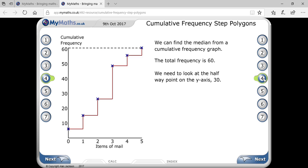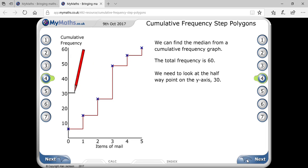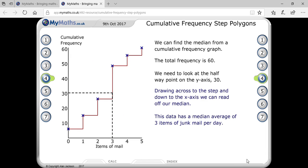Next is the more-than graph. From the more-than graph, we can also find the median. The total frequency is 60. Since 60 is even, divide by 2 to get 30. Mark 30 on the cumulative frequency axis, draw a dotted horizontal line, then read down to the x-axis — the answer is 3 items.